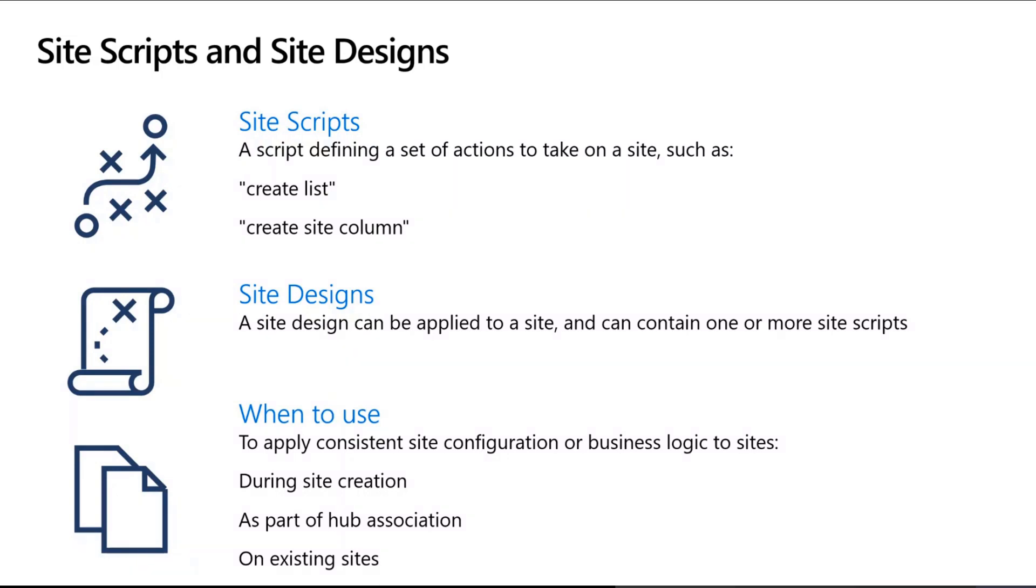Today will be 15 minutes dedicated to the latest on site scripts and site designs. I'll show you some of the cool stuff we announced at Ignite and show you what we're thinking of and where we're headed next, which I know is a burning question for some of you.